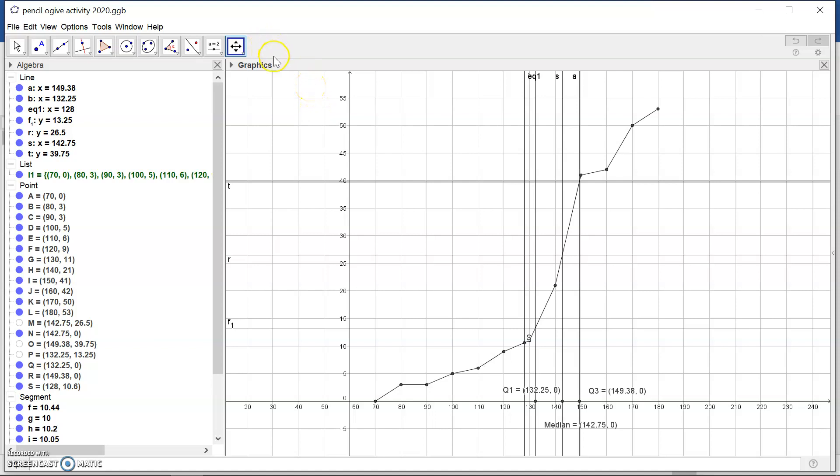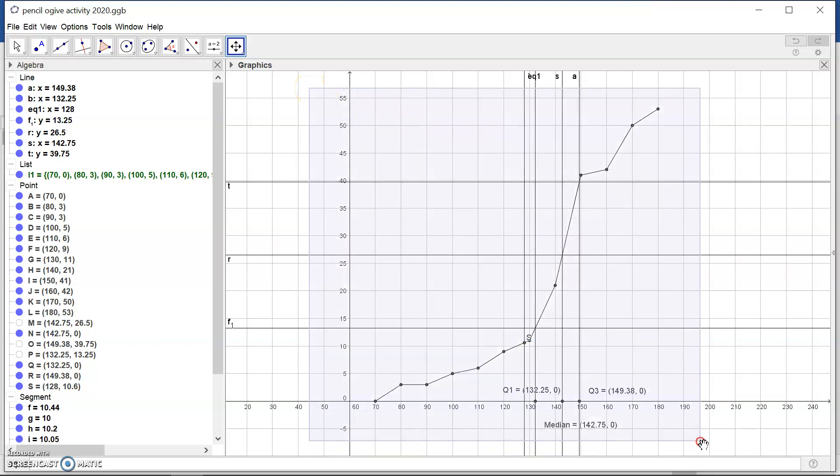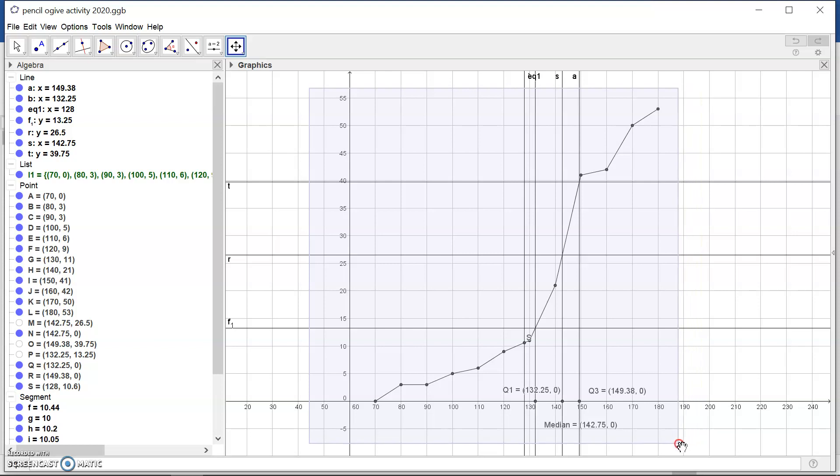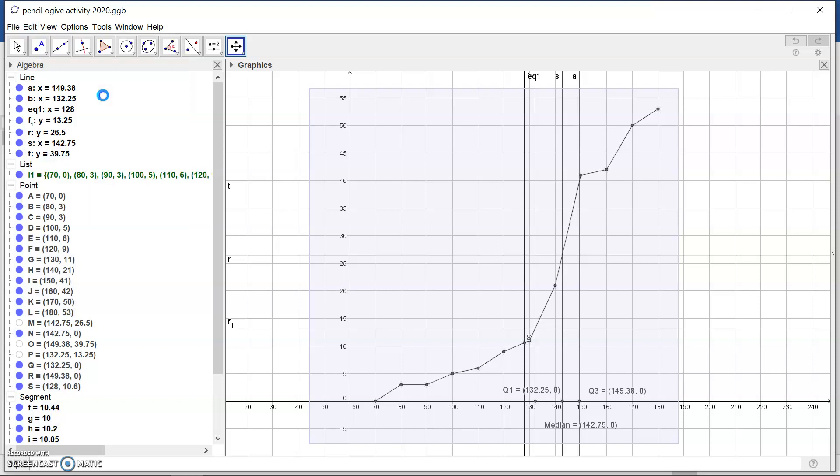What I would do is in the graphics window here I would right-click and make a boundary on what I want to copy. So if this is the part I want to copy to my Word document, I would now go to Edit and then choose Graphics View to Clipboard.